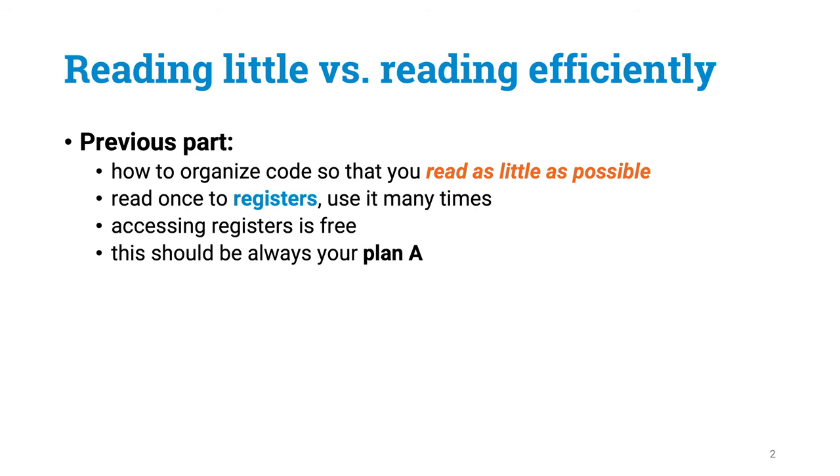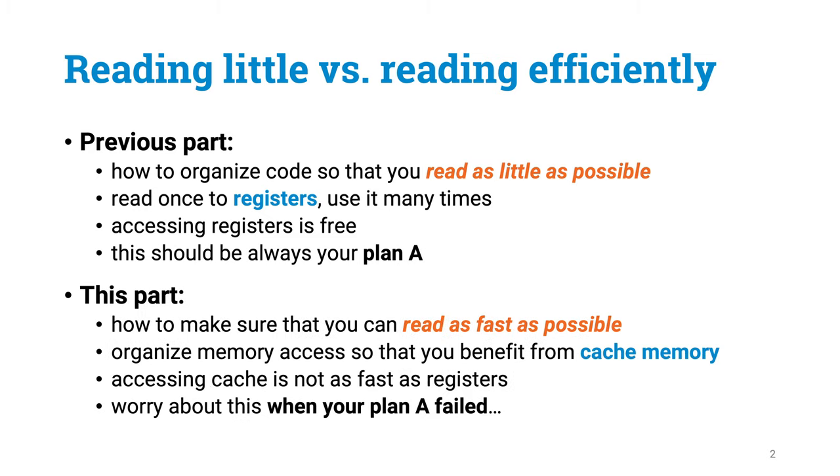In Part 3b we saw some examples of how you can reuse data in registers so that you can minimize the number of memory reads. This is always a good idea. Accessing registers is free. Getting data from anywhere else is not. This should be your plan A. Today we will see what you can do when your plan A failed.